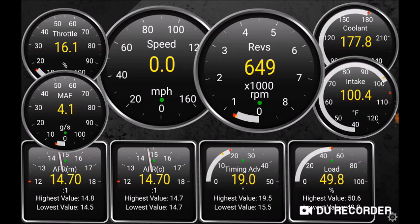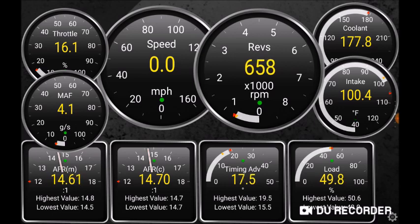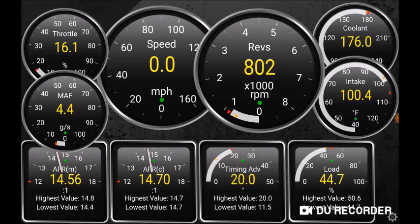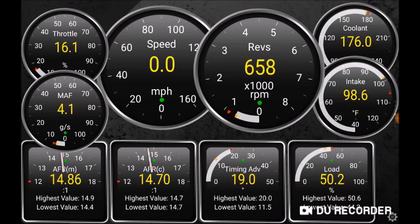Starting from the top left and going clockwise, we have throttle position, which is at idle normally. Then speed, then RPM — the normal idle RPM of this engine is about 650-660. This is with the AC on. I'm going to turn off the AC — it goes up and stabilizes after a minute at about 800. So there is a difference with no AC.